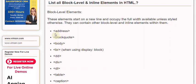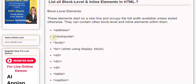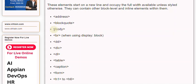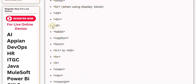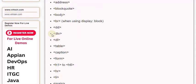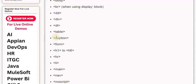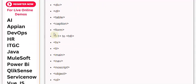Block-level elements include: <address>, <blockquote>, <body>, <dd>, <div>, <dl>, <table>, <caption>, and <form>.